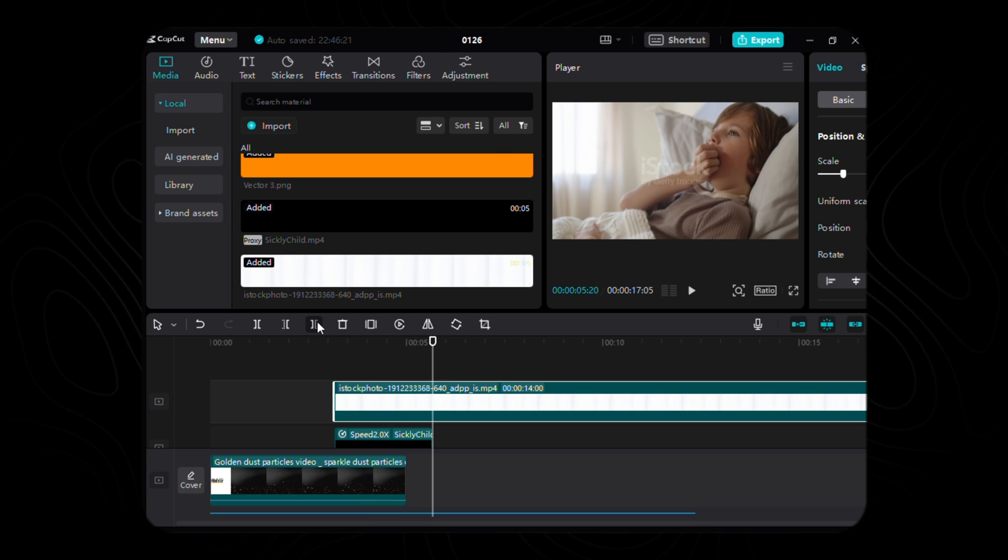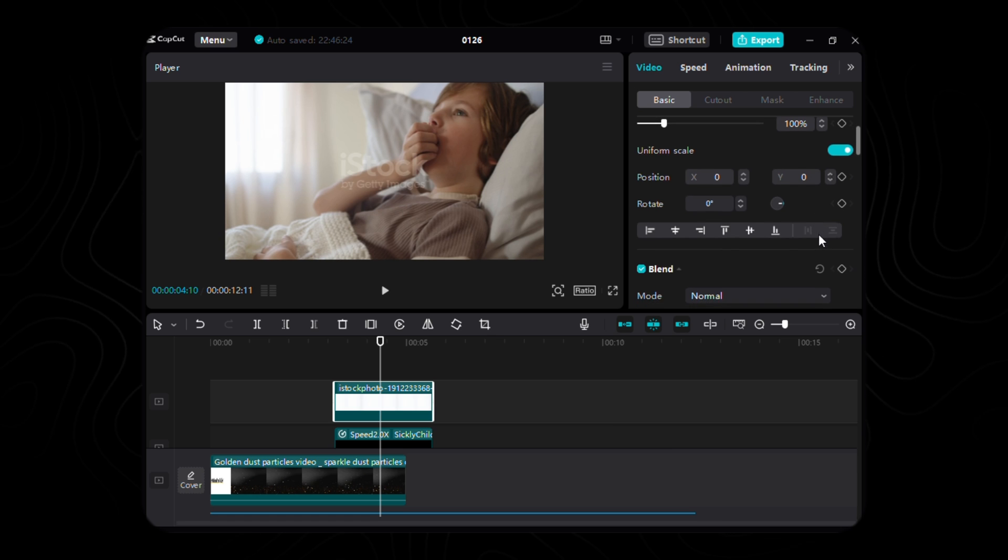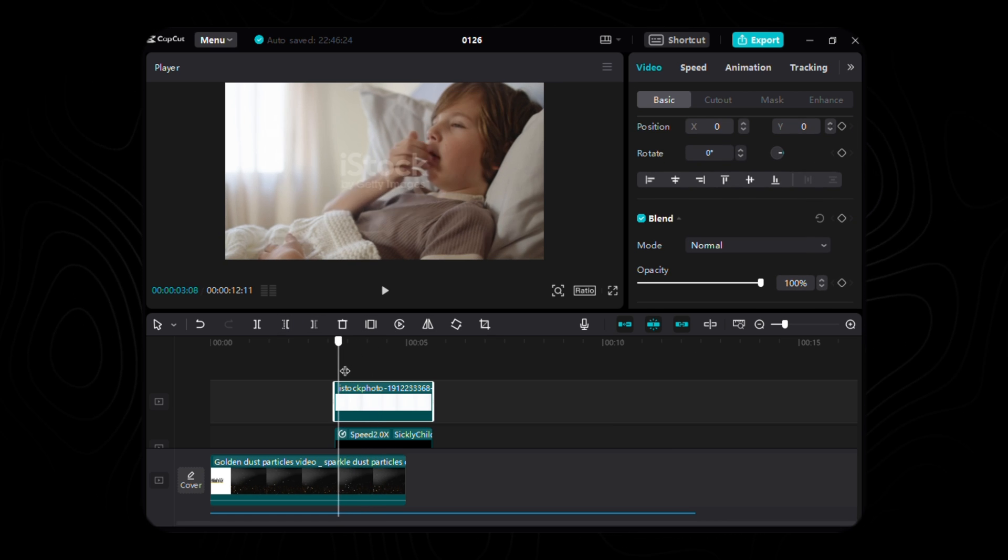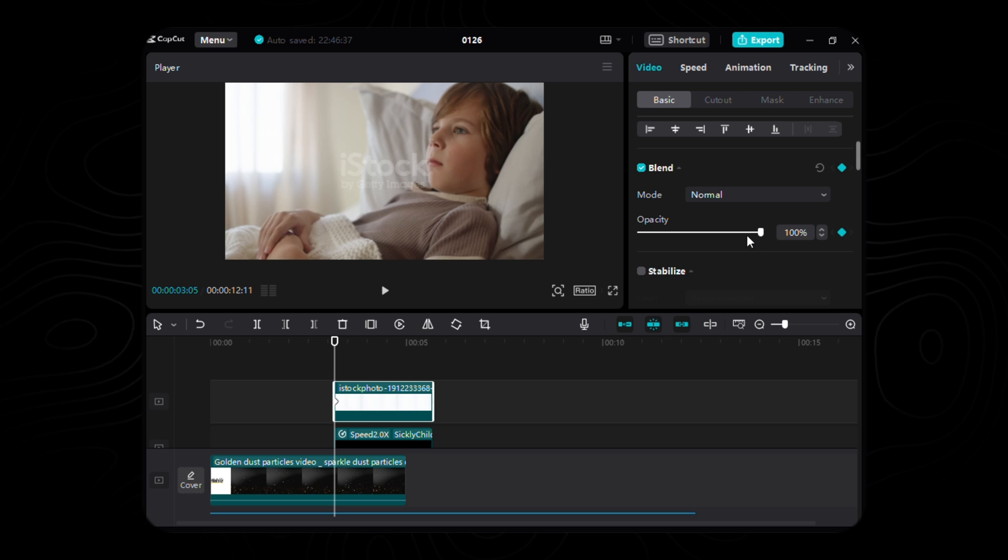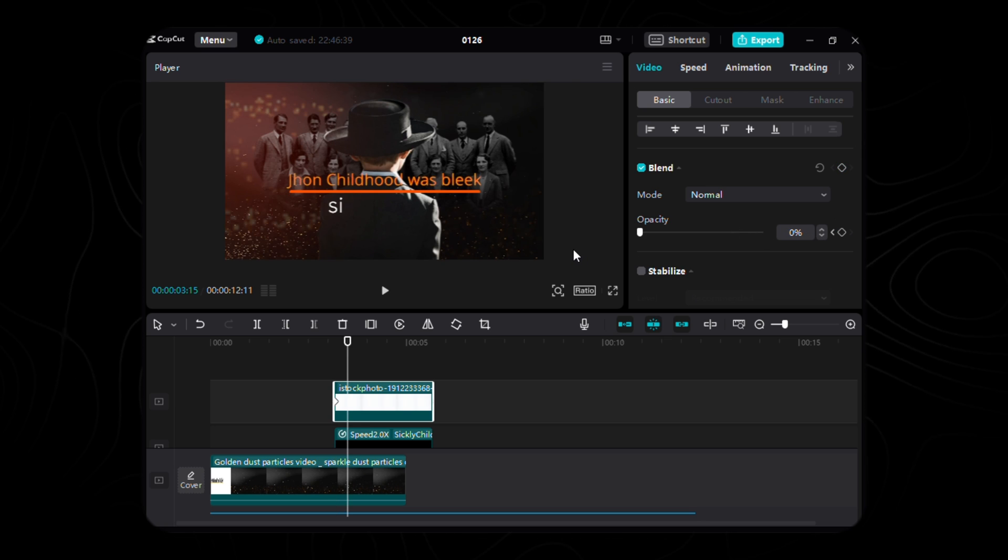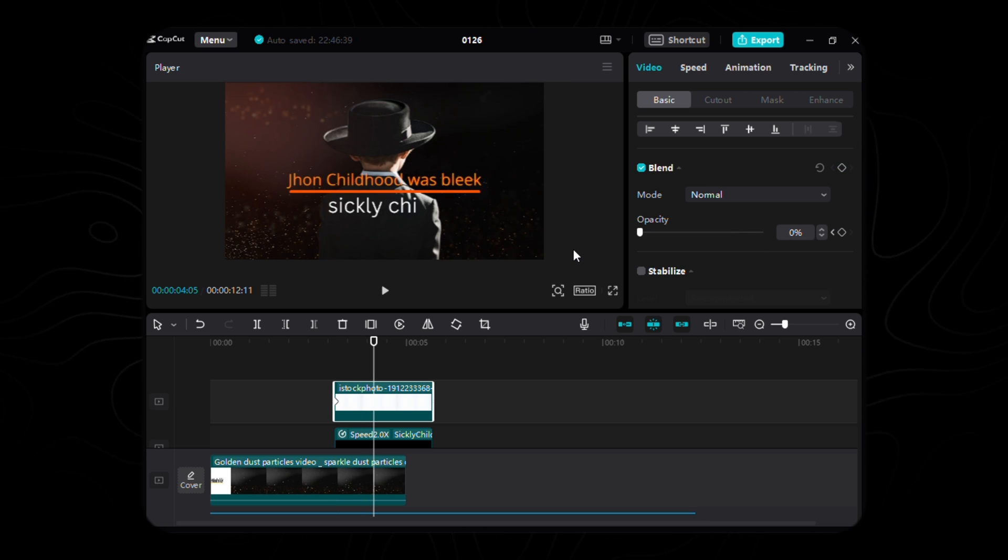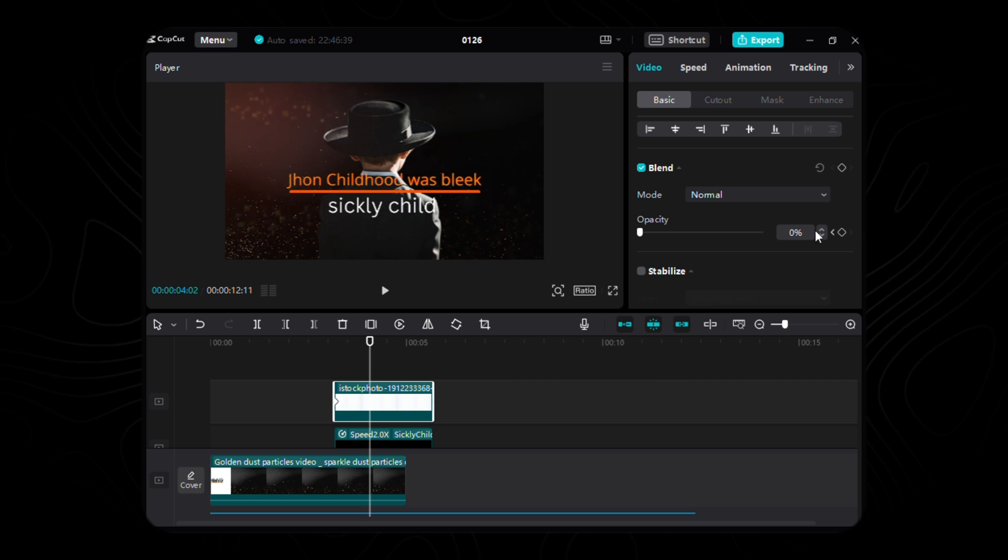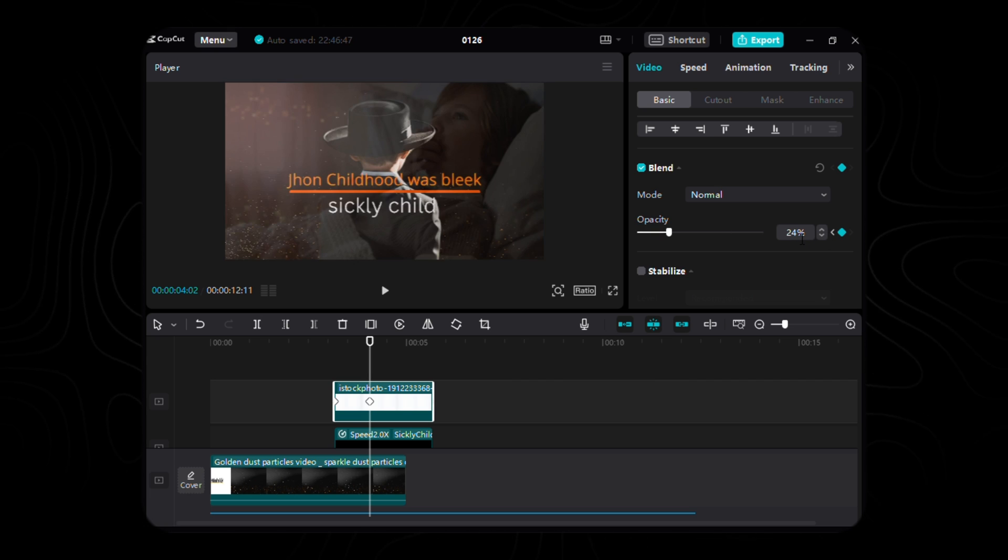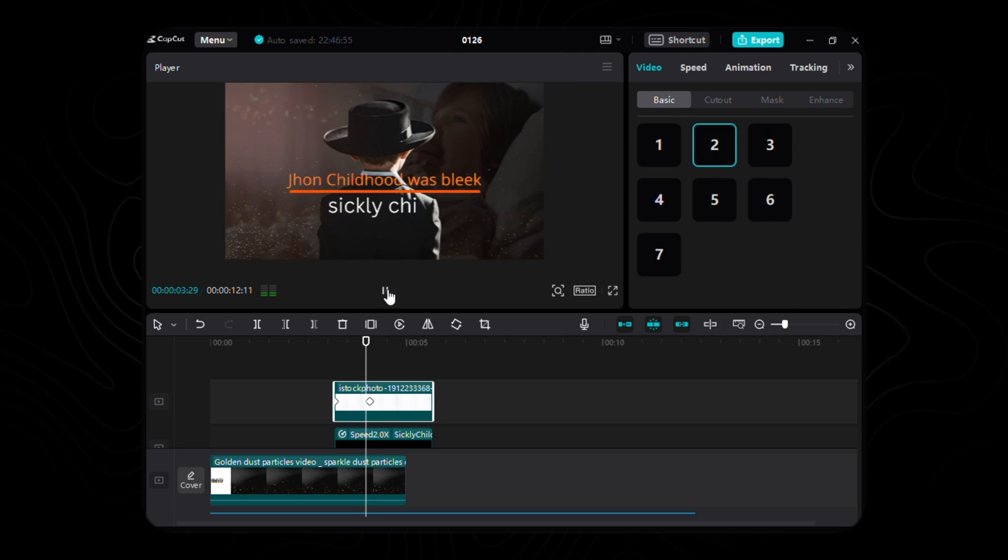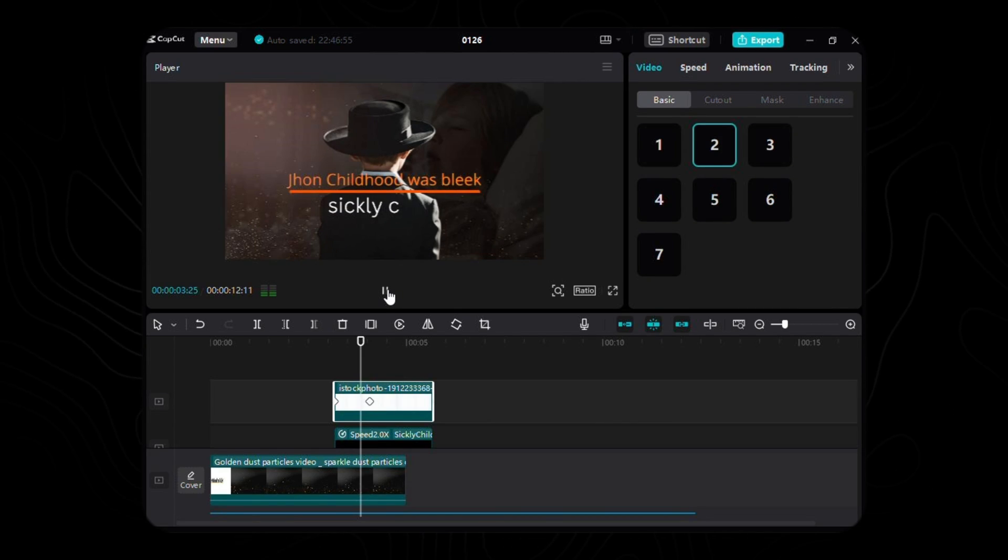As we infuse this footage into the rhythm of our timeline and keep its length same as the length of subheading, let the first keyframe of opacity manifest at the very inception, veiled in invisibility with an opacity of 0%. With each fleeting frame, the spirit awakens, and at the 27th frame, behold the second keyframe, shimmering with an opacity of 24%, a mere whisper of its spectral grace.